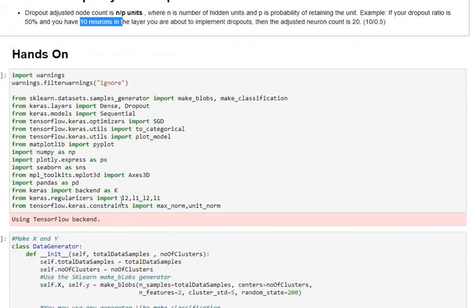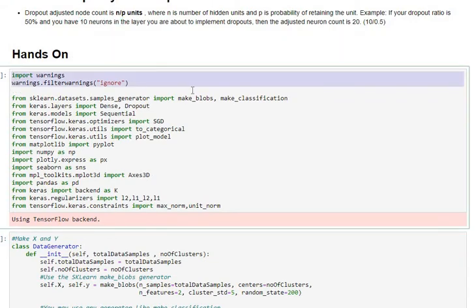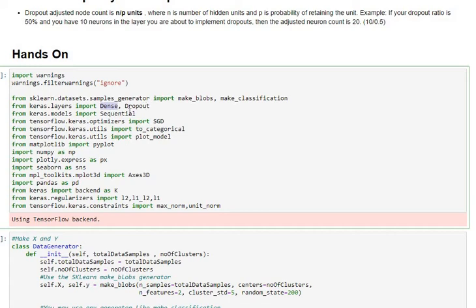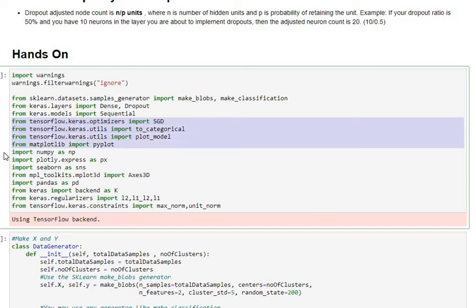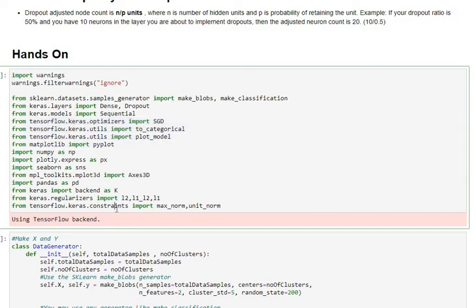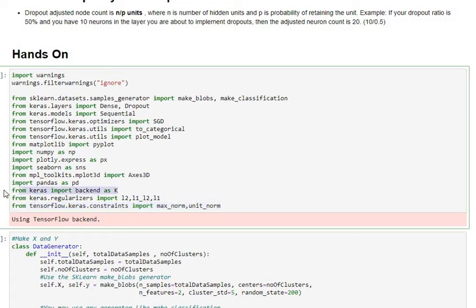From a hands-on perspective we are importing warnings, our data generator make_blob, the Keras dense layer and dropouts for a sequential model, standard optimizers and certain utilities. Matplotlib for plotting and we are getting in the keras.constraints which is the max norm and unit norm, these are the two weight constraints which we want to include. And the backend which we want to use for extracting activations from our architecture.